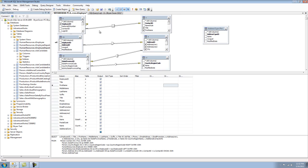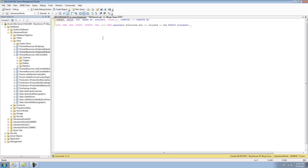Some of the limitations of views, however, are that you cannot use row, union, top, order by, distinct, count, compute, or compute by within select statements inside the view.